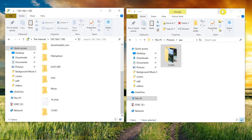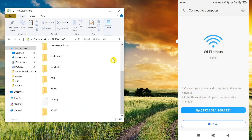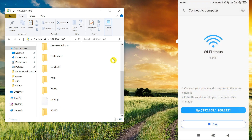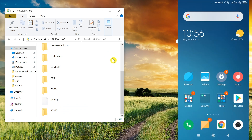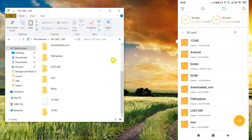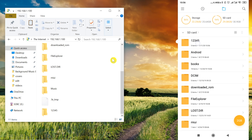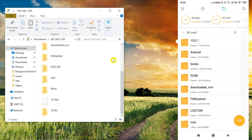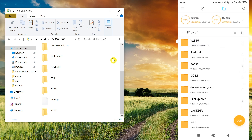Now let's see if it's really on my phone. I'll open the file manager, go to SD card, and as you can see the first folder is '12345' — which is the folder with the photos I just copied from my computer.